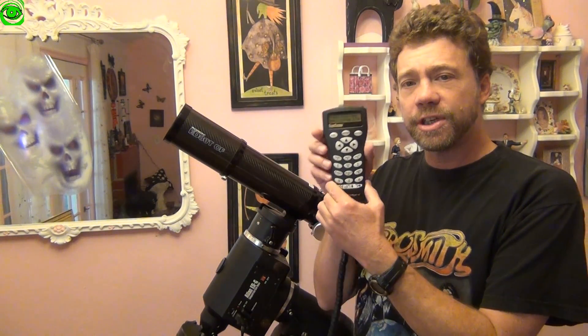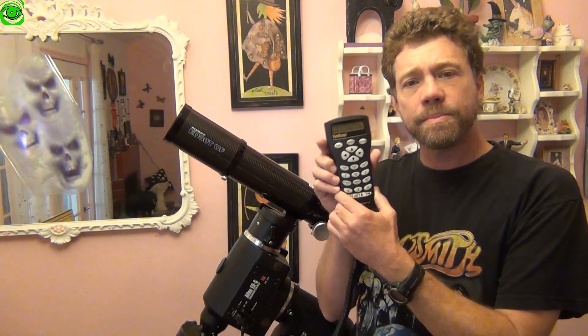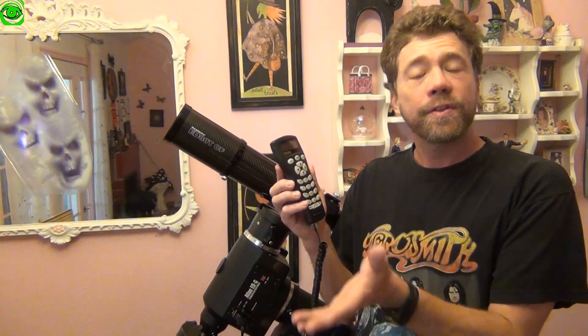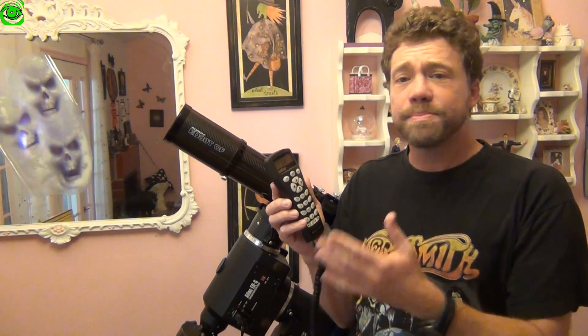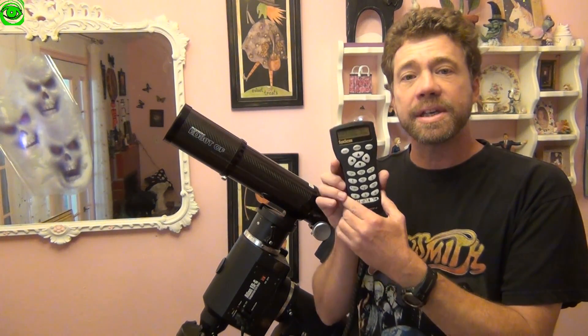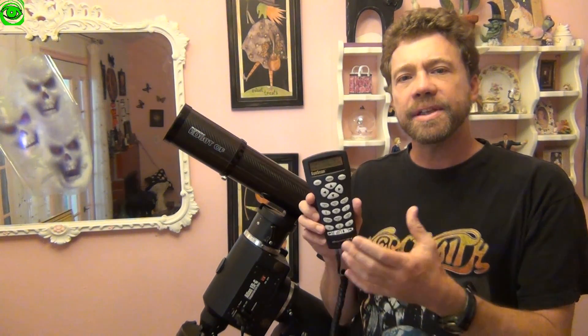You may be seeing comets in the news or other people are finding these comets but you don't know how to find them. Well, the hand controller that you get with most mounts, they have over 40,000 objects.